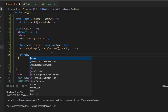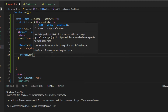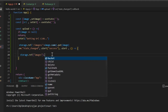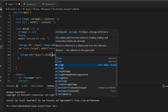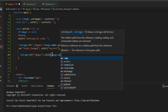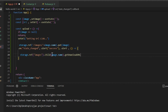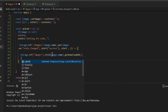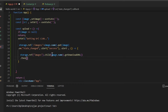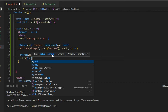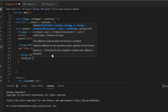After that, write storageReference with brackets, inside it give the reference value — write 'images'. Then pass the child, and the child is going to be the image name we are saving: image.name. Now after that write getDownloadURL with brackets, and then write .then with brackets.